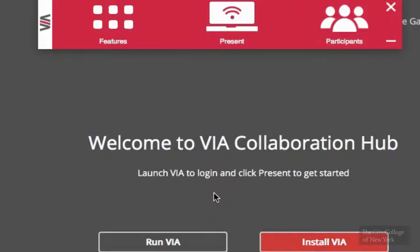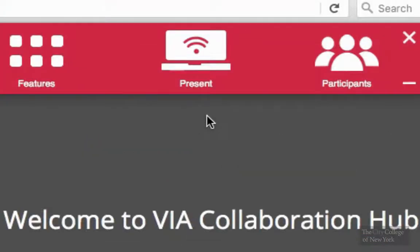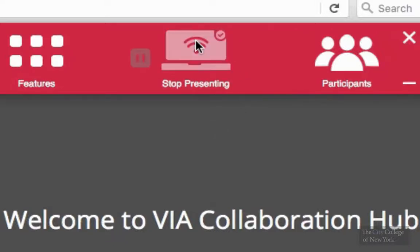After that, a red bar will appear that will indicate that you're connected to the VIA application. When you're ready to display your content onto the screen, go ahead and click the present button on the red bar. When you're ready to stop presenting, click on the button again.